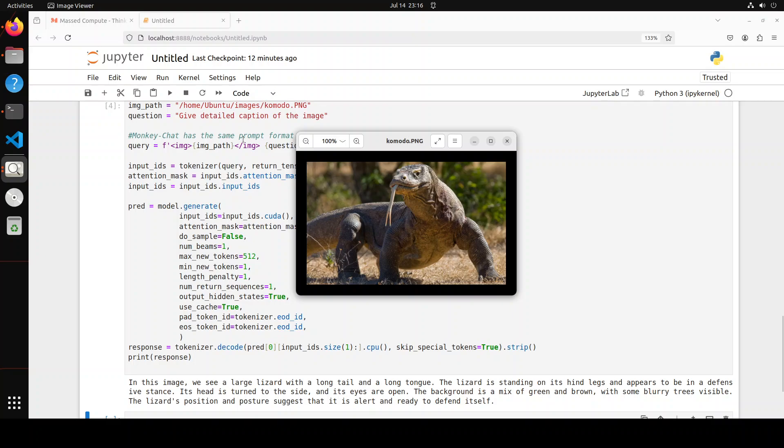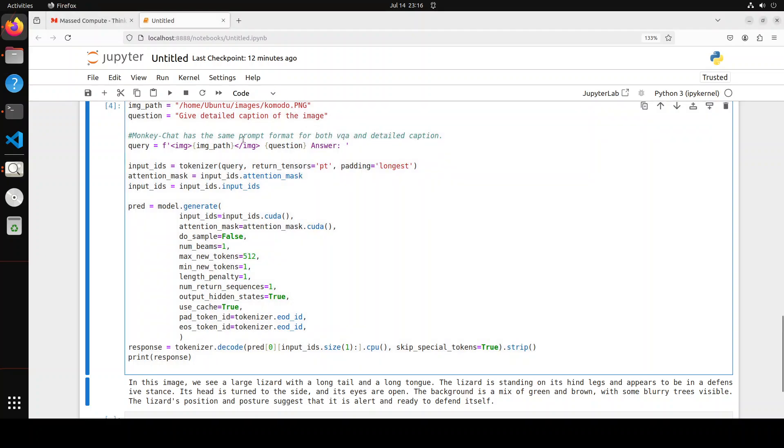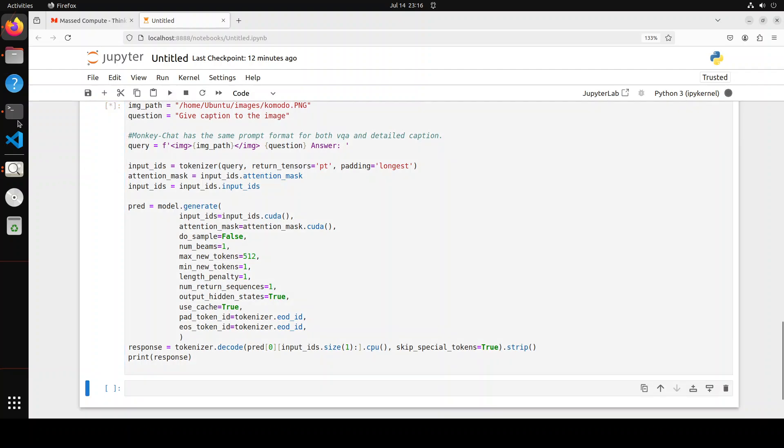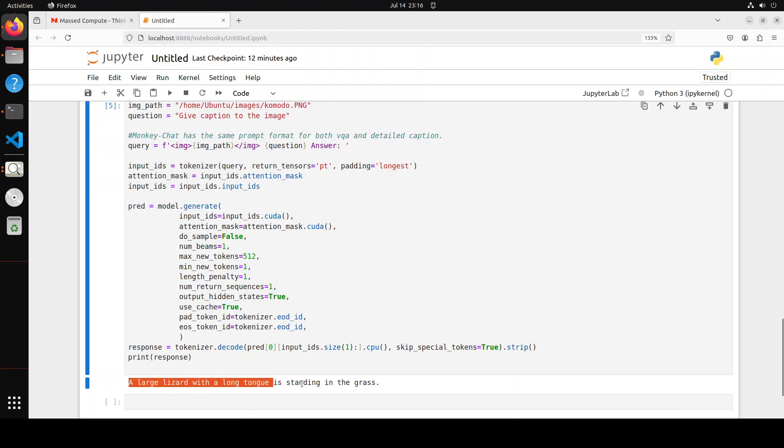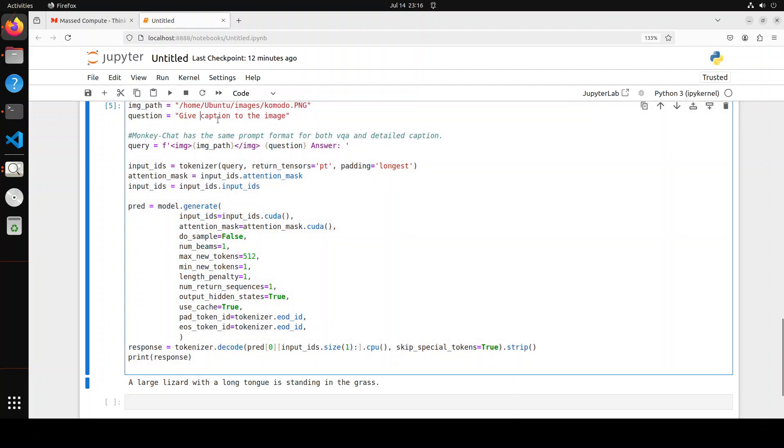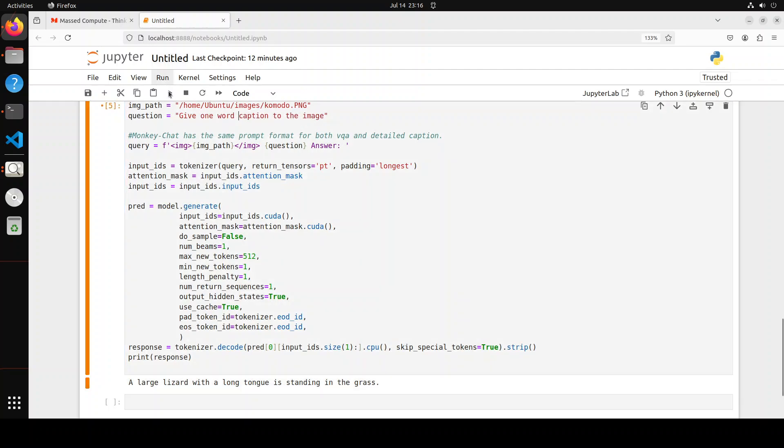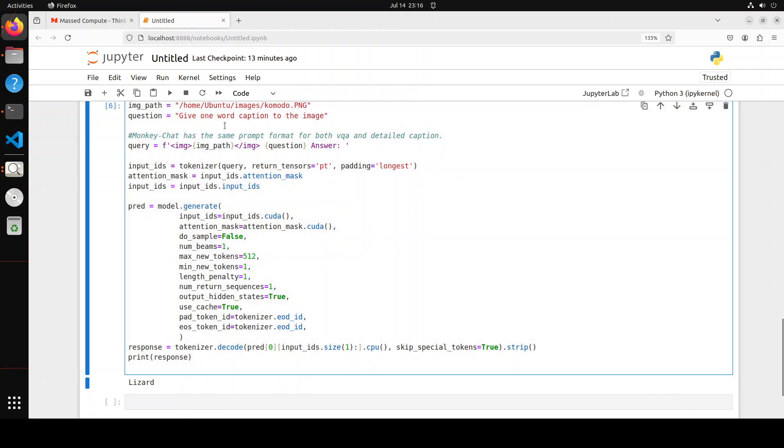What about if I just say give caption to the image? Does it go into the detail and describe it or what happens? Yeah, amazing. A large lizard with a long tongue is standing in the grass. Very good caption. What if I just say give one word caption to the image? Lizard. Okay that's good. Or what about short? You can create your label dataset with it. That is totally correct.